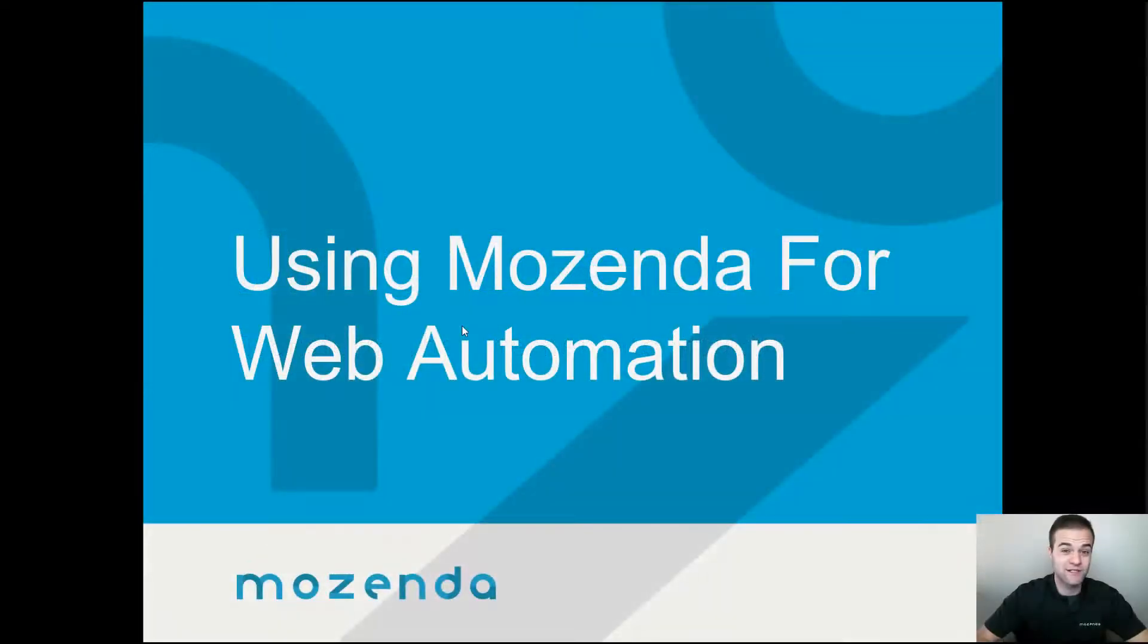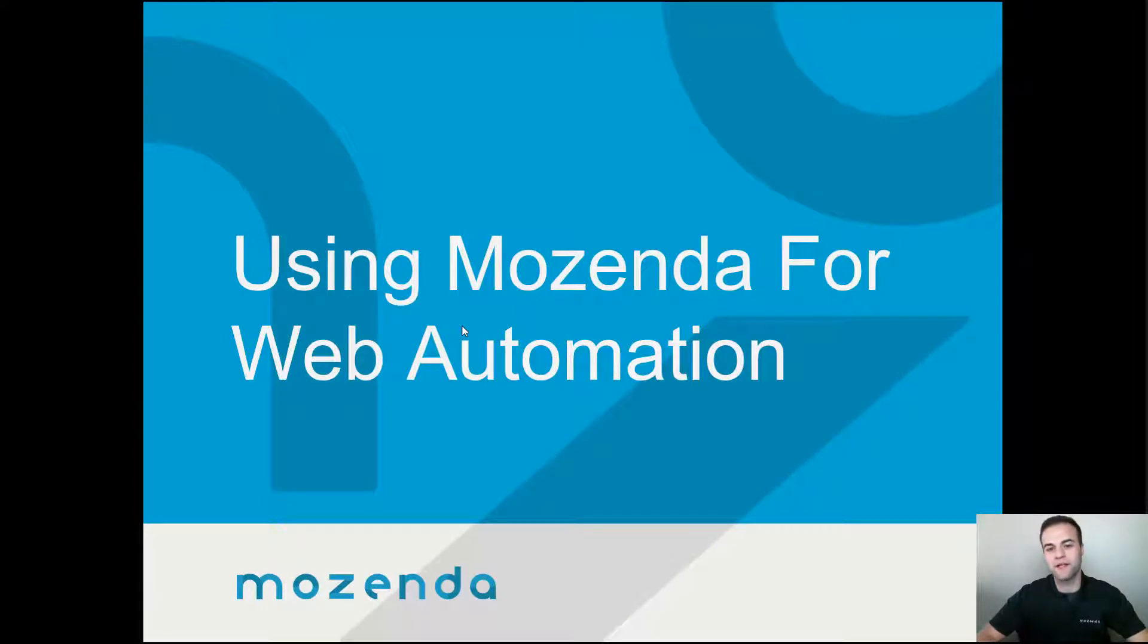Hello everyone, my name is Reggie Collins and I'm the Marketing Manager here at Mozenda. Today I'd like to talk to you a little bit about using Mozenda for web automation.